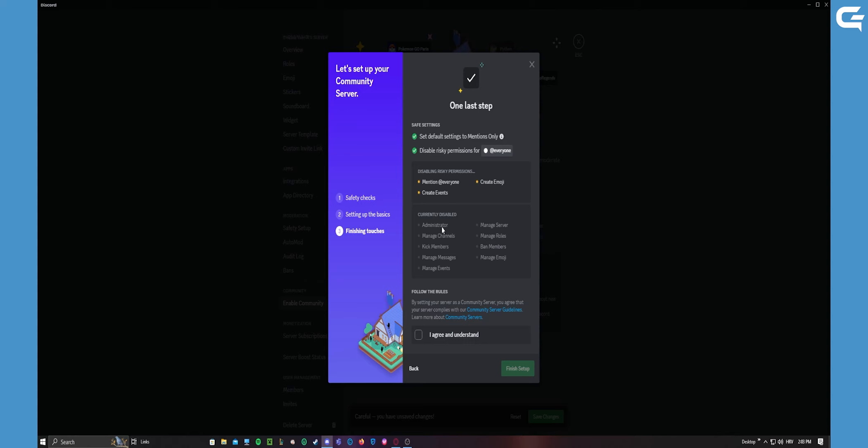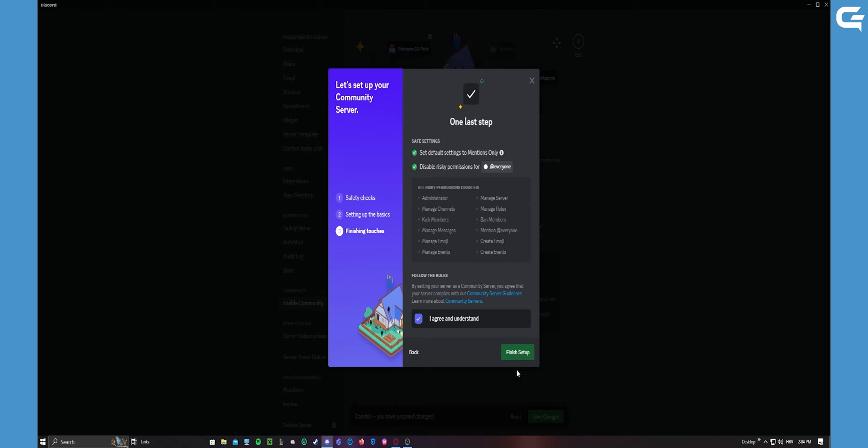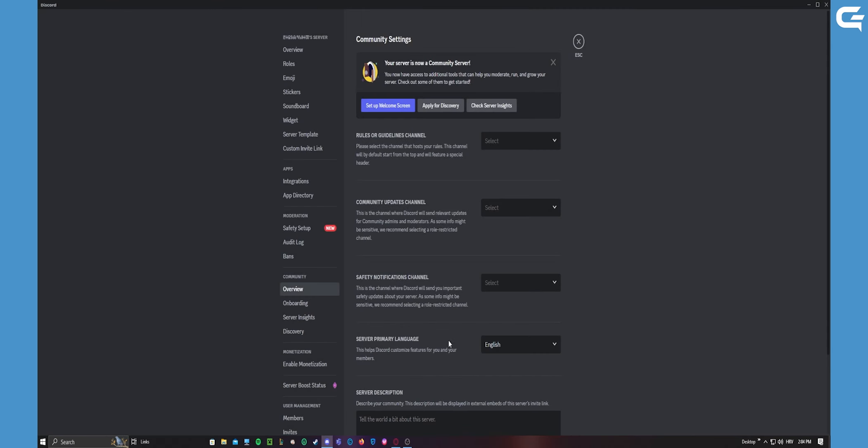All right, now read these things if you want and agree to follow the rules and finish setup. All right, now when you have done that, you can now close this.